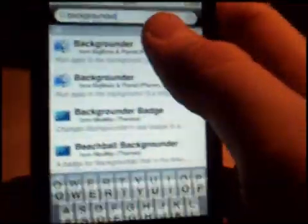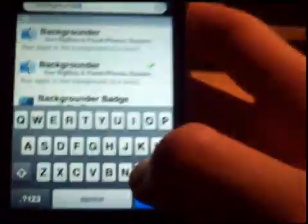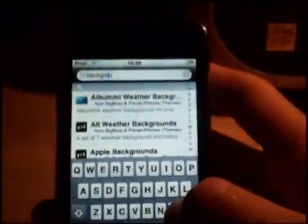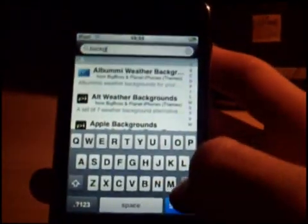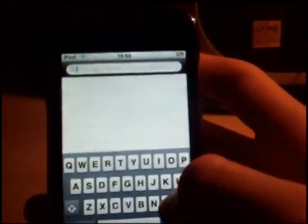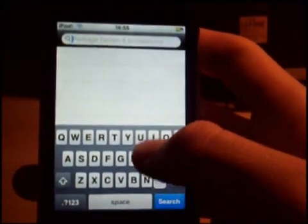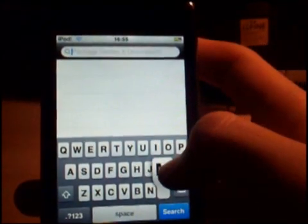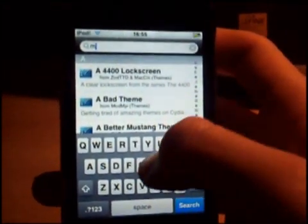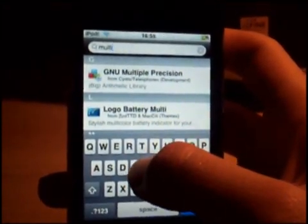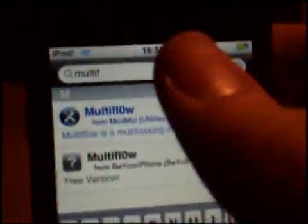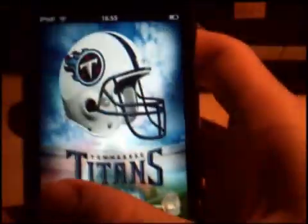Because I've already got it. Then you want to search for Multiflow. You want the black version because it's free, whereas the blue version you have to pay for. Then you should have both apps downloaded.